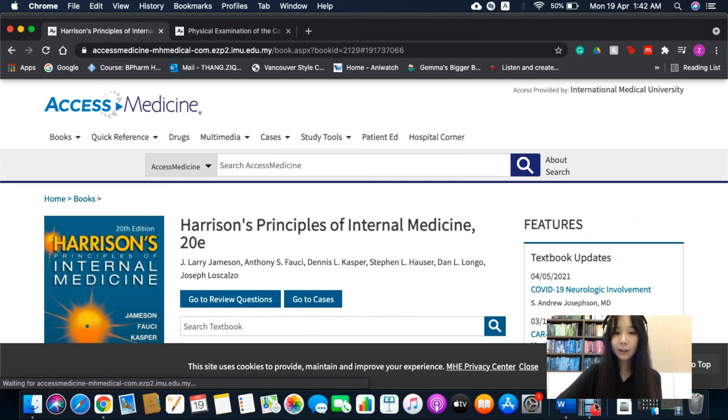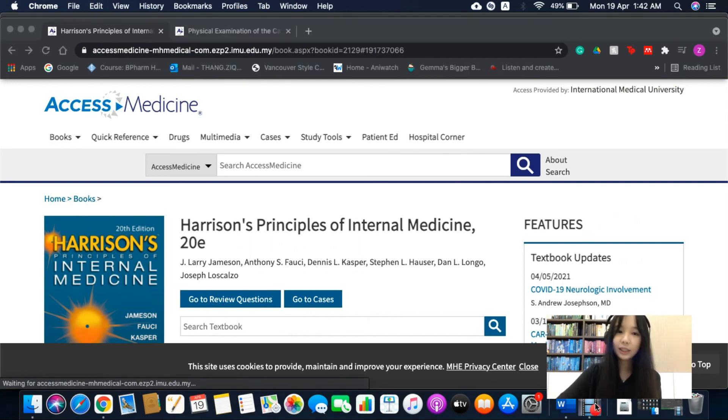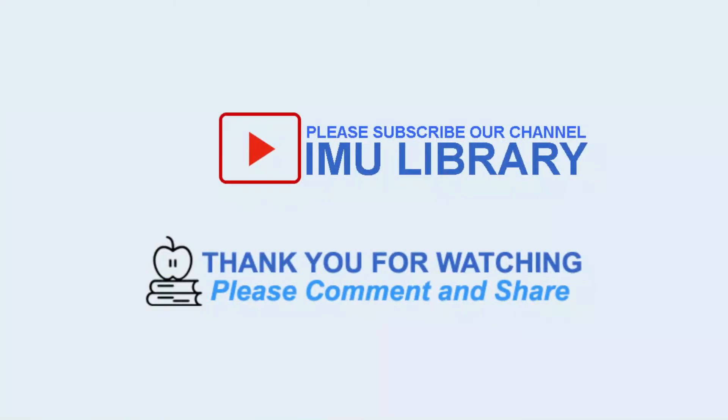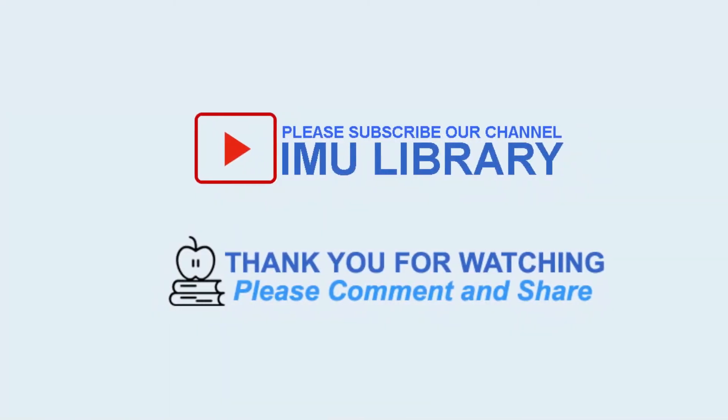That is all for my review. Thank you very much.